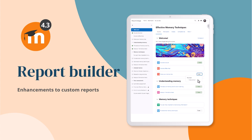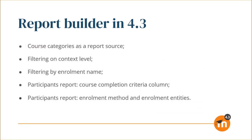Report Builder improvements in Moodle 4.3. Enhancements to the Report Builder feature for custom reports in Moodle LMS 4.3 include course categories as a report source, filtering on context level and by enrollment name, and in the participants report, a course completion criteria column and enrollment method and enrollment entities.